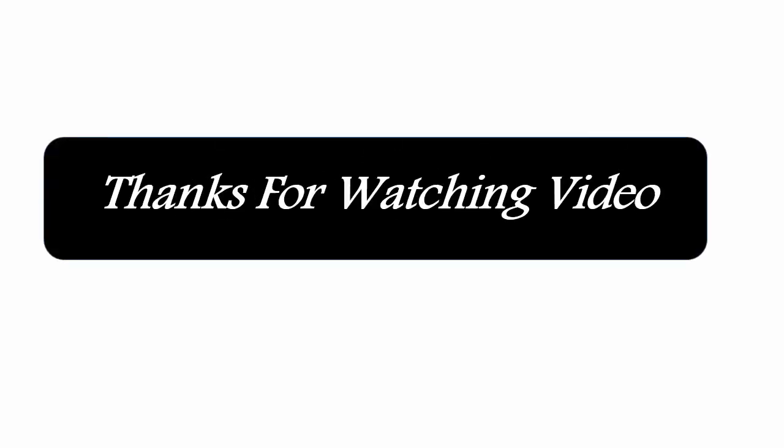If you want to buy this product, please check description box link below. Thanks for watching video.